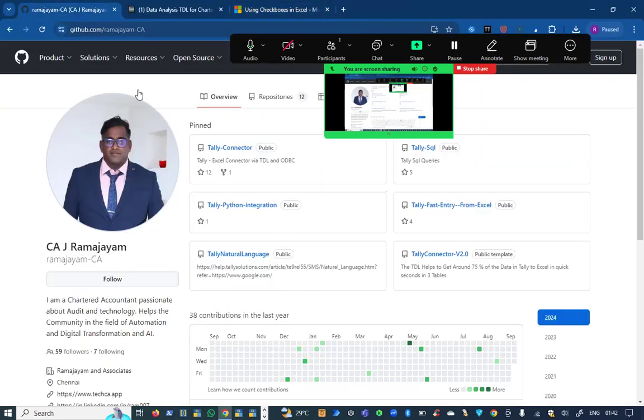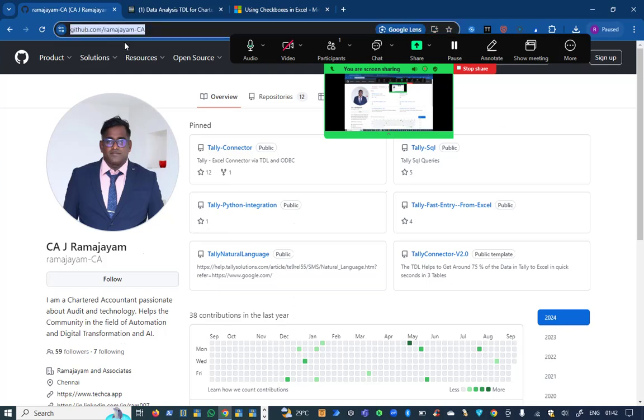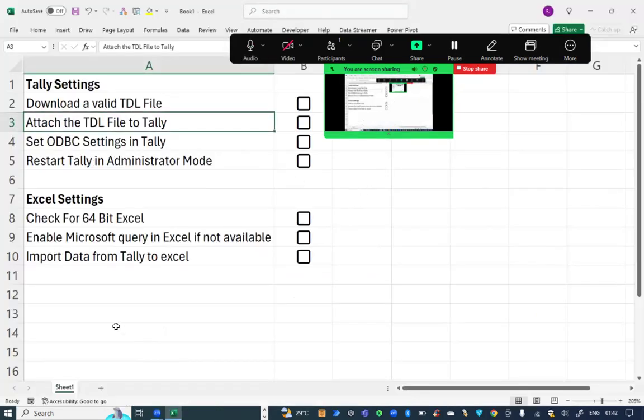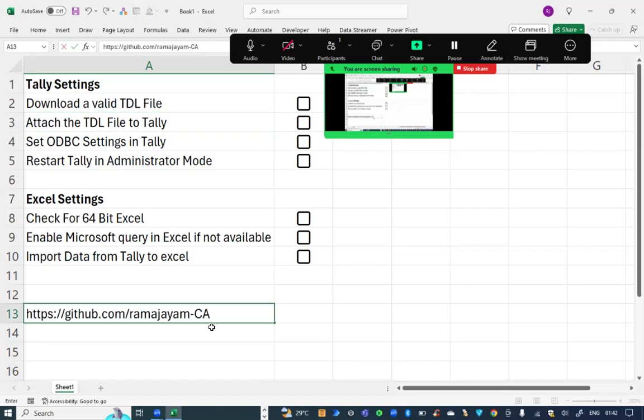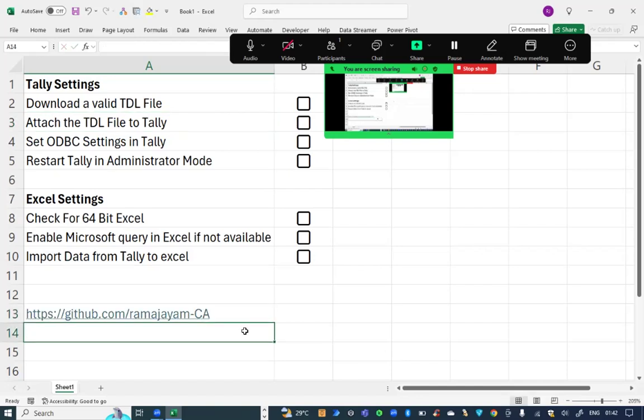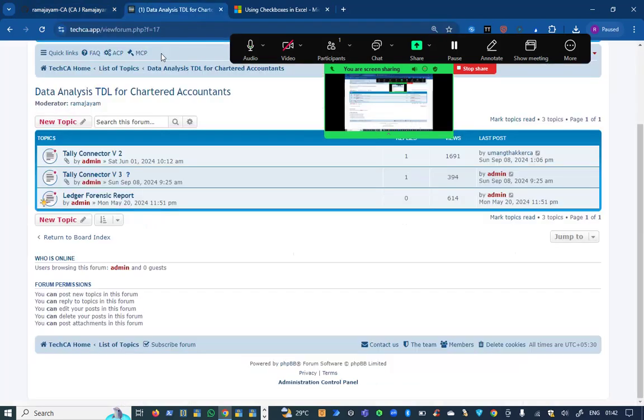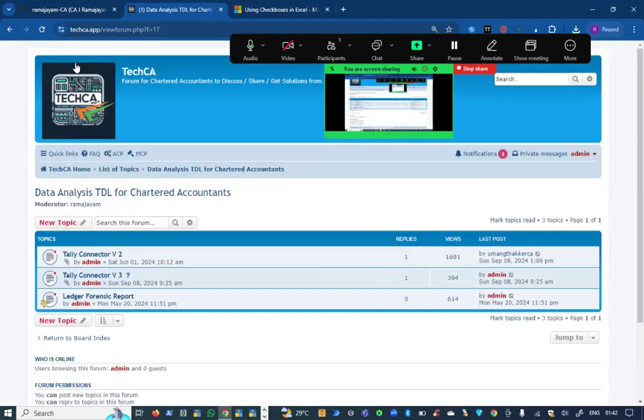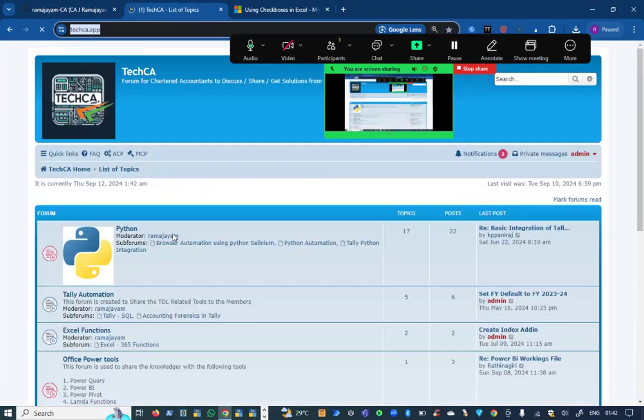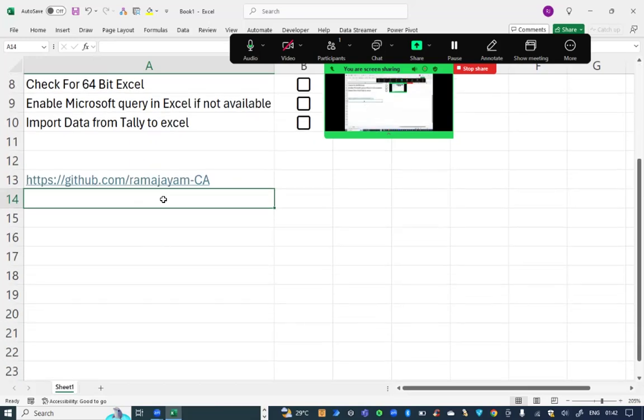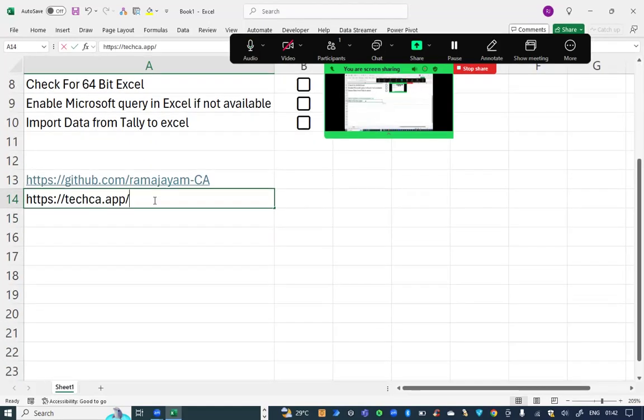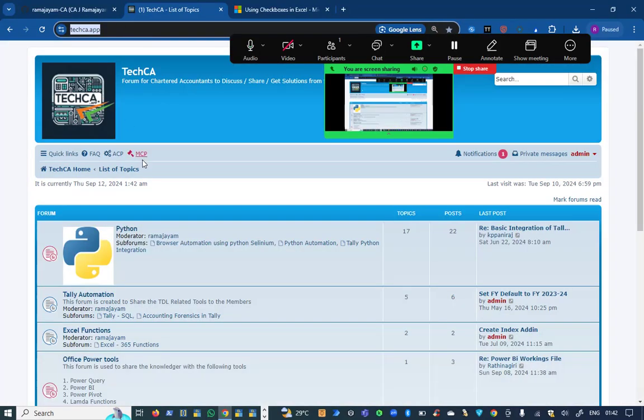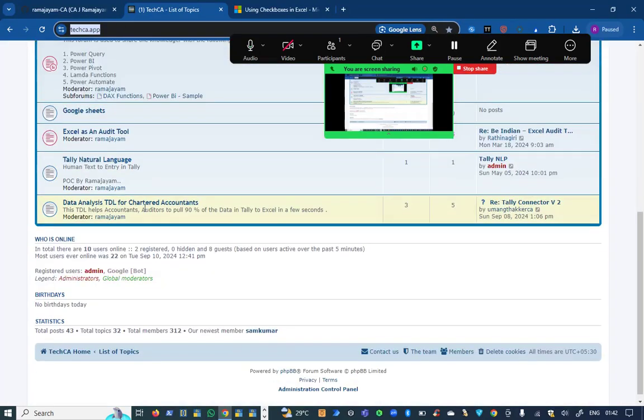There are multiple methods. You can go to this URL github.com or you can go to this blog where you can download the various TDL files.